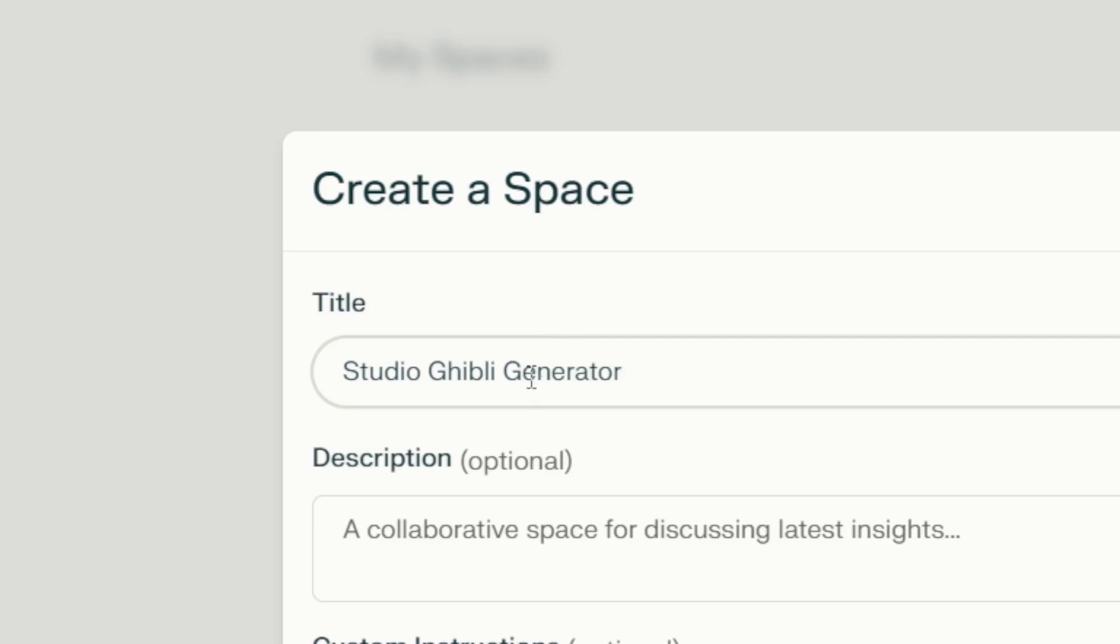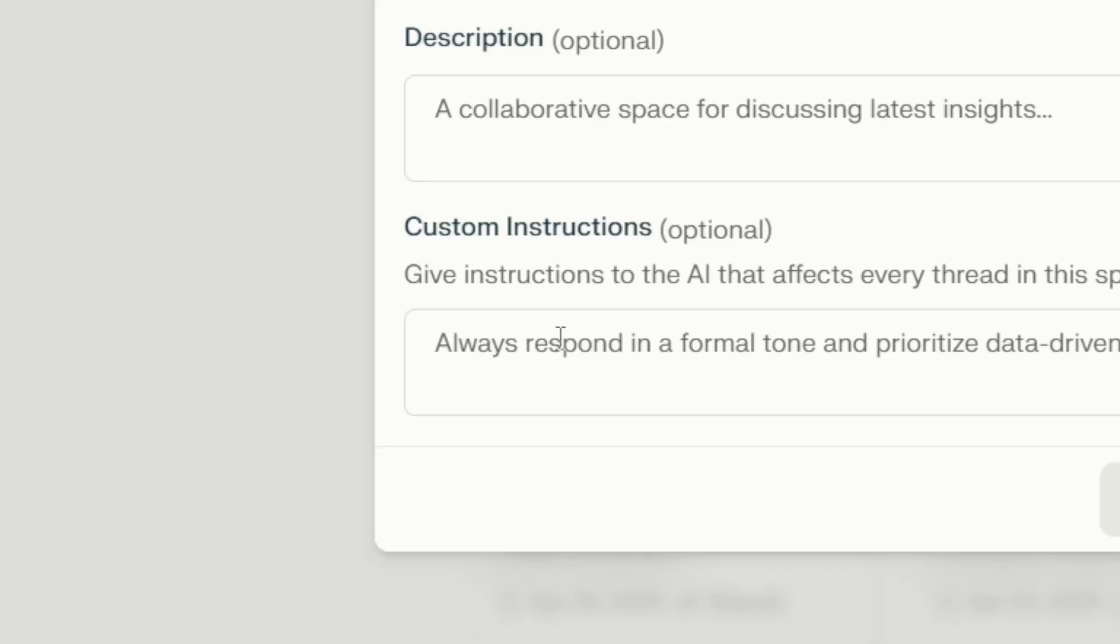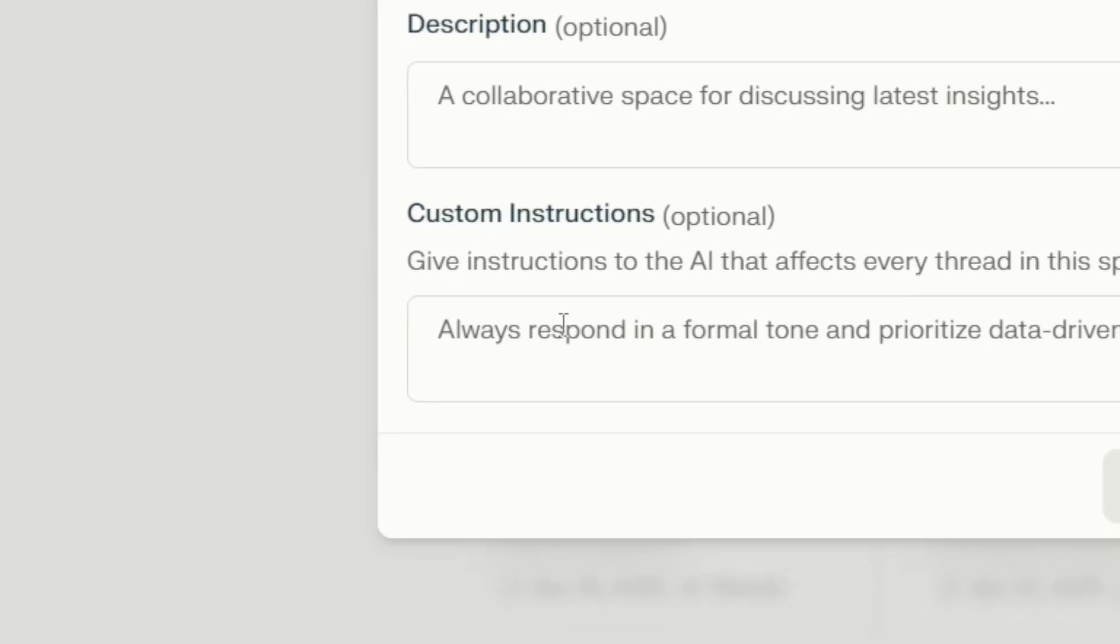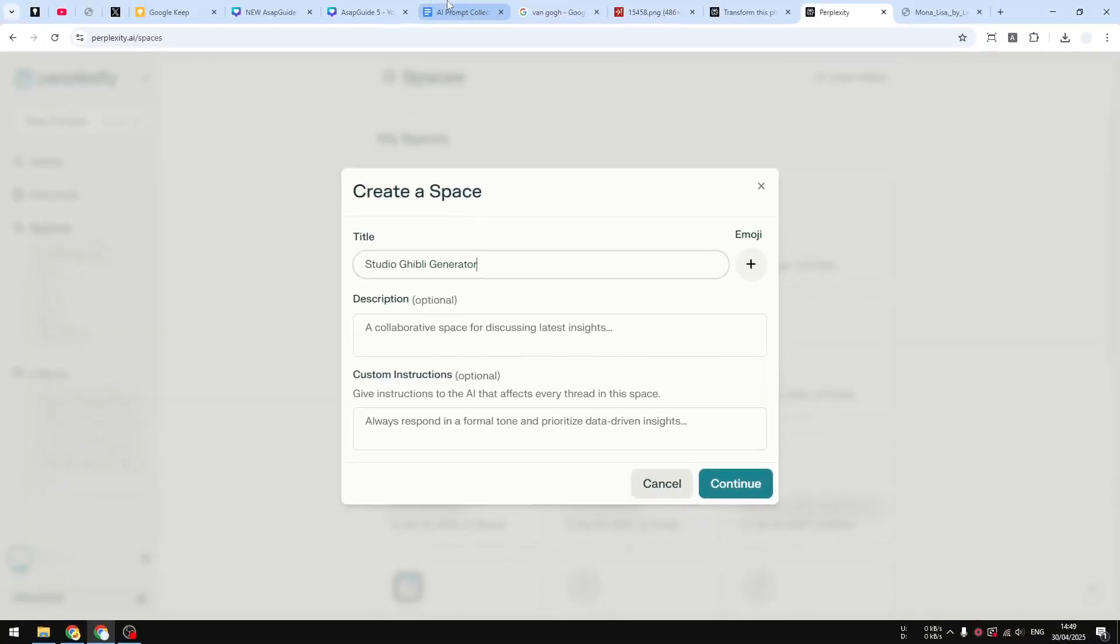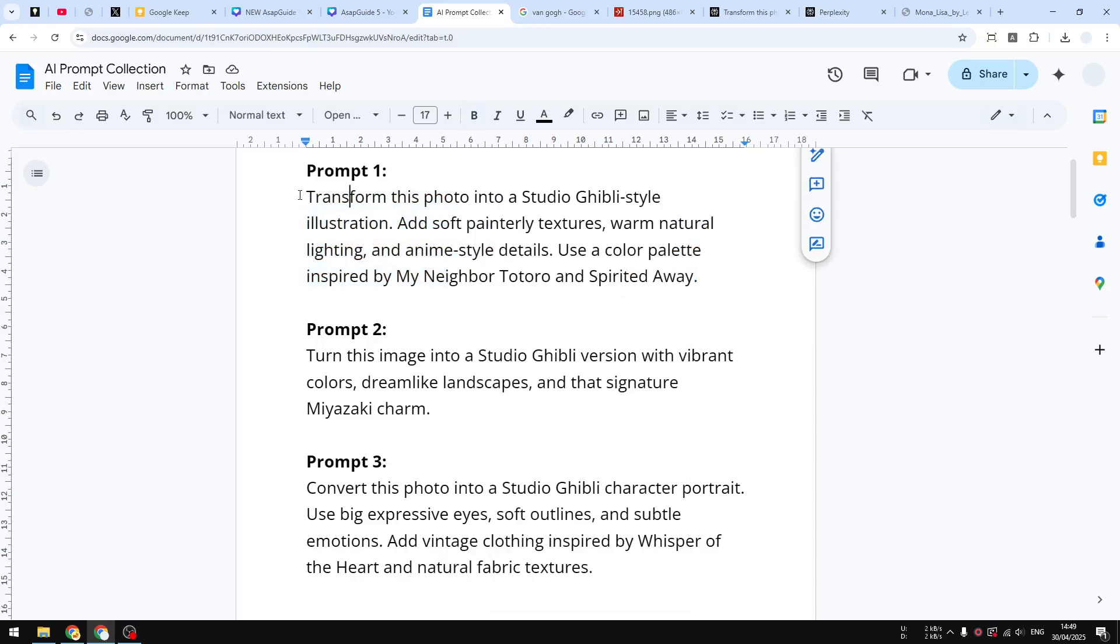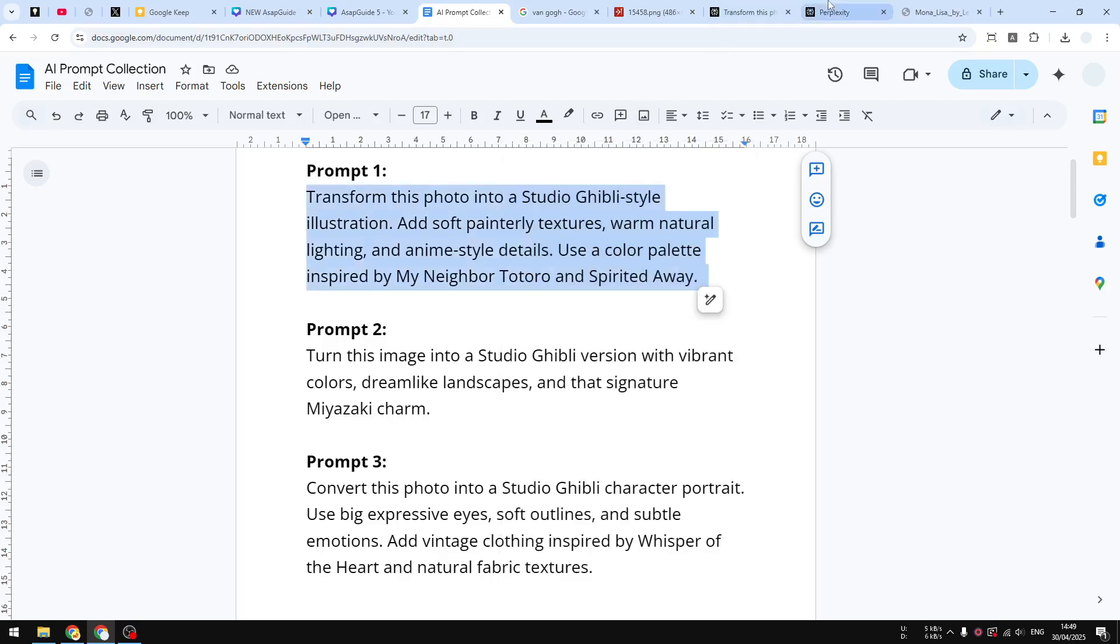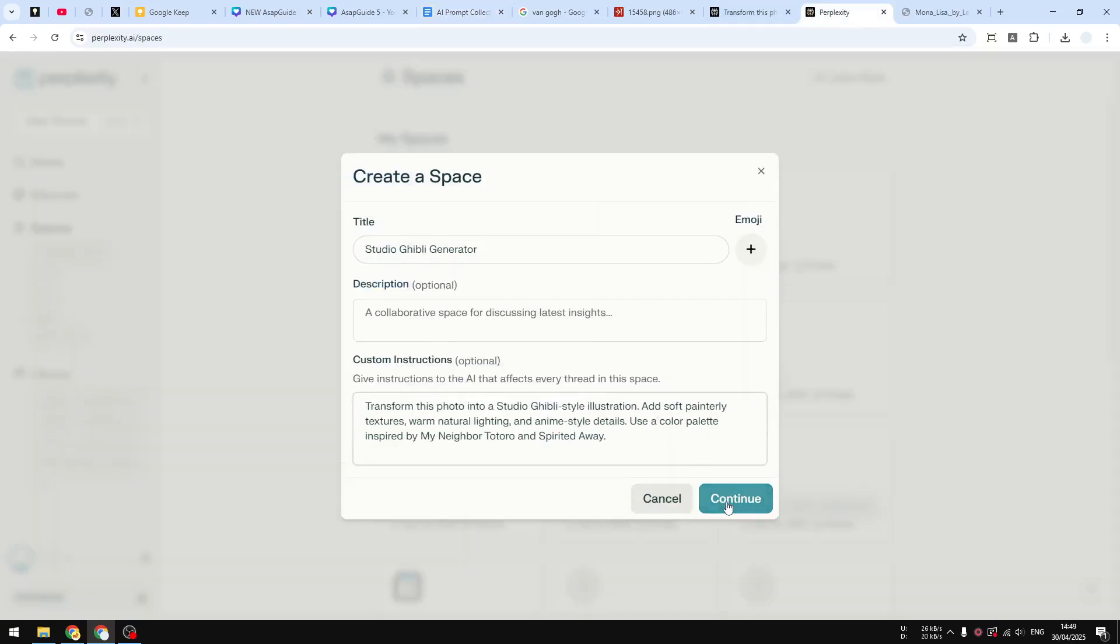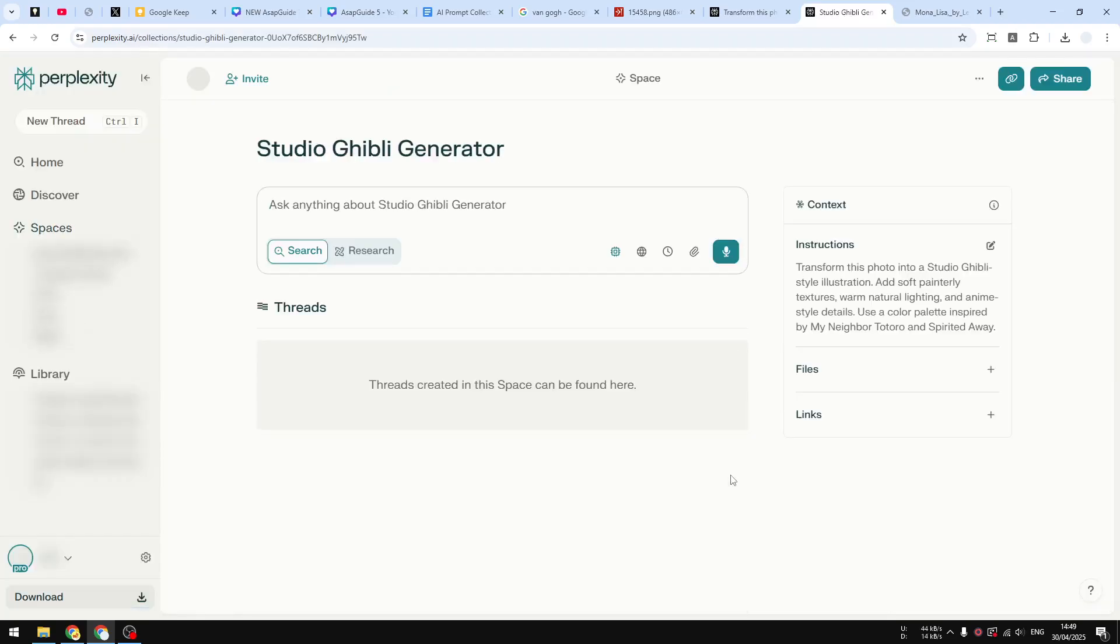Description is optional, but the custom instructions is very, very important. So I'm going to put the same prompt again on the instruction section. And after that you can click Continue. So basically in this Space, when you are creating a new thread or when you are asking something to AI, that prompt or that instruction will be used.